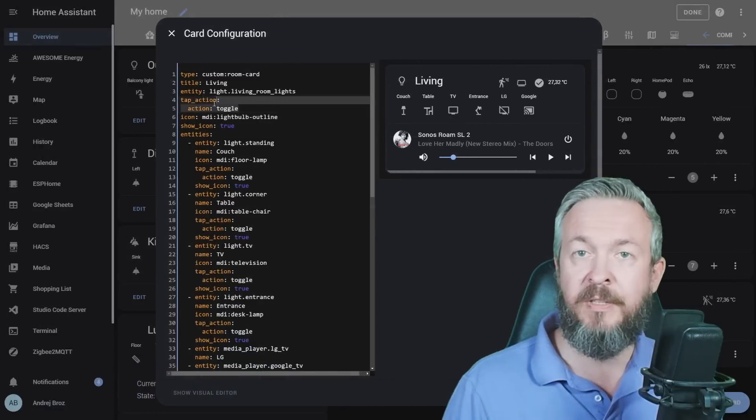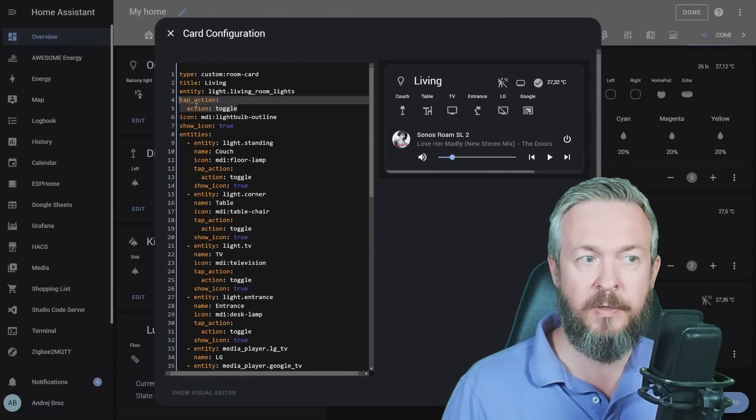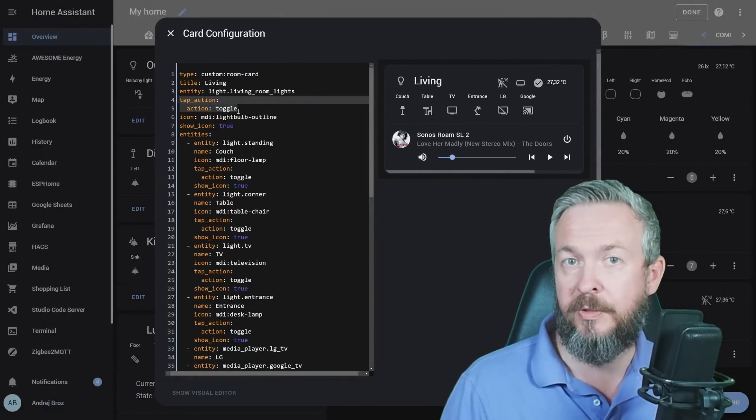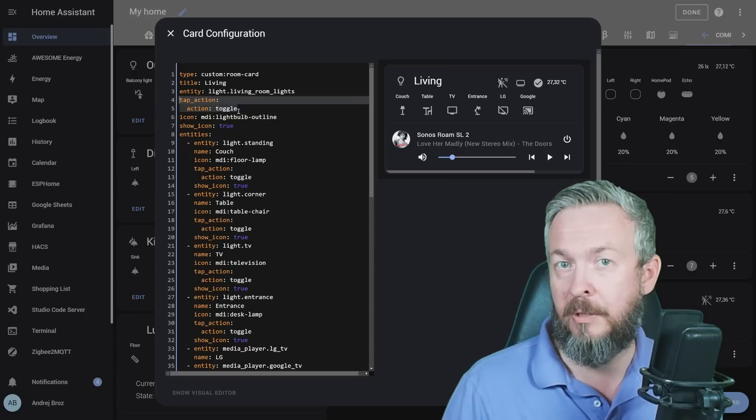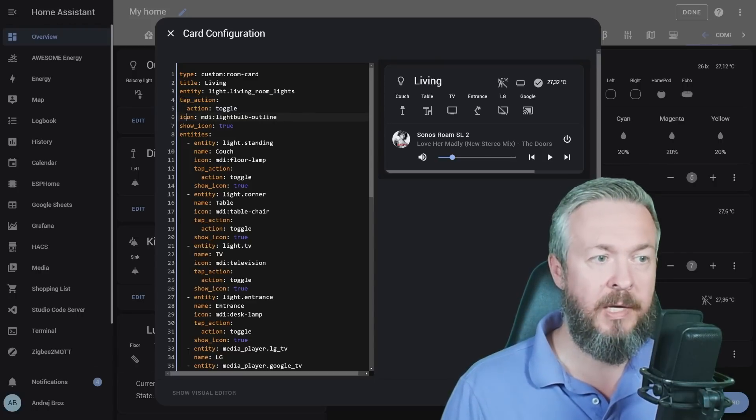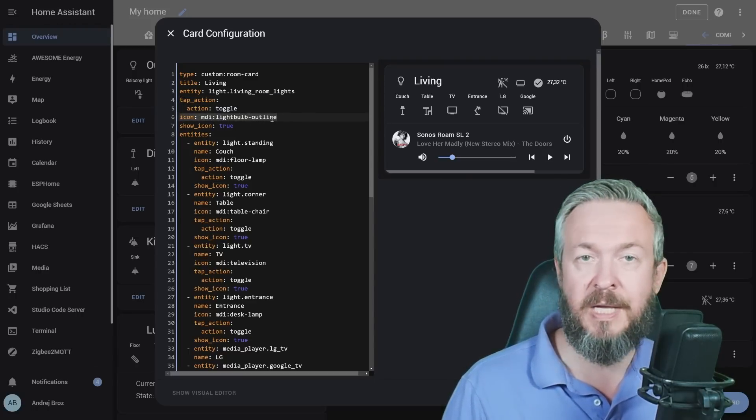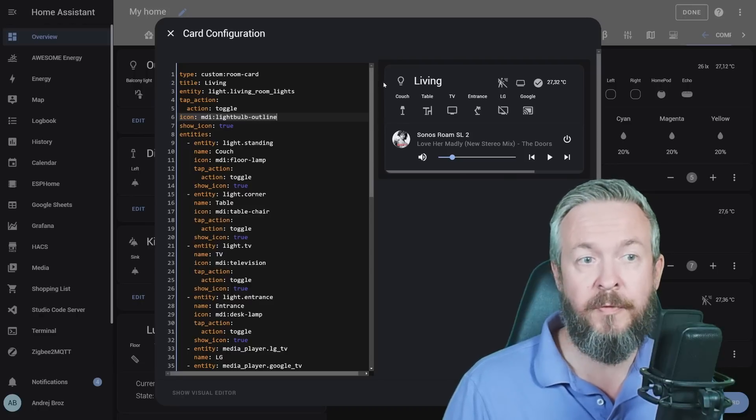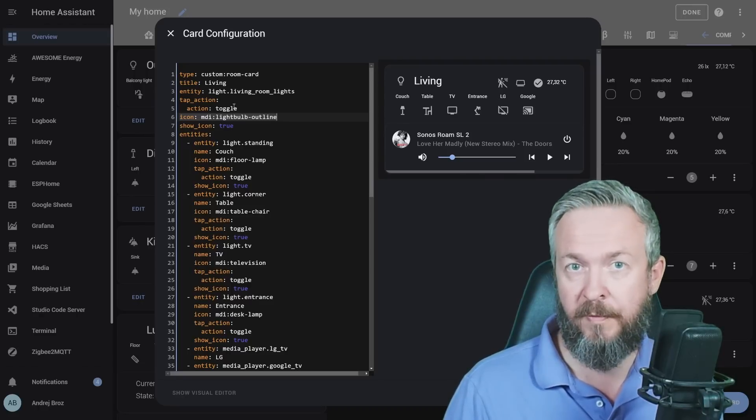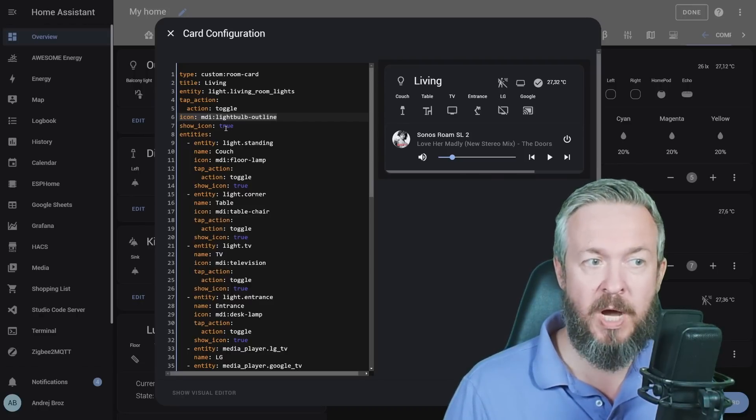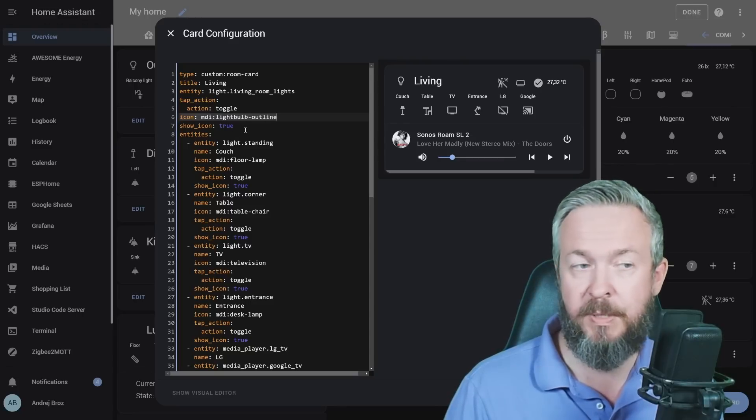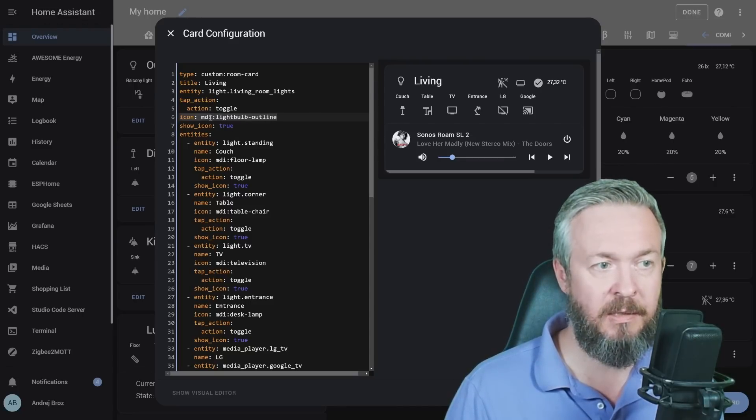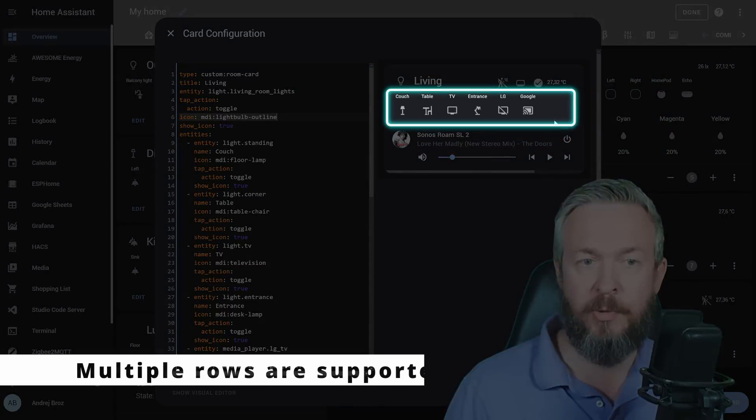Then we define the action. Tap action, for example, is toggle. Tap action can be any action that is supported - turn on, turn off, toggle, etc. Then we define the icon. This icon can be same or alternative for this light or group of lights. And show icon in this case must be true, because we want to use this icon that we defined here.